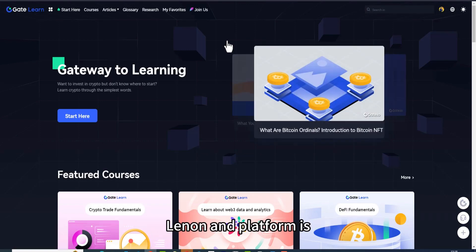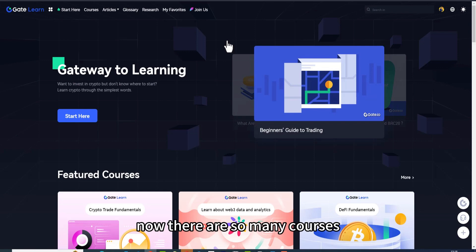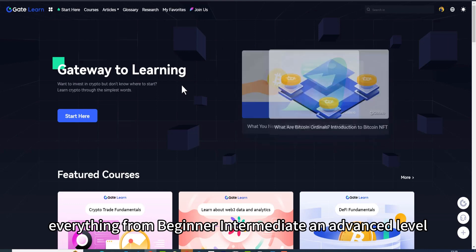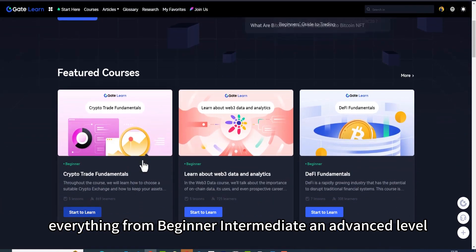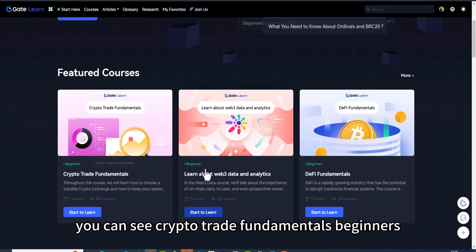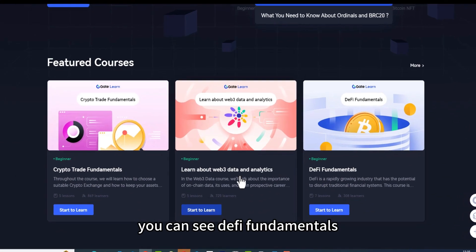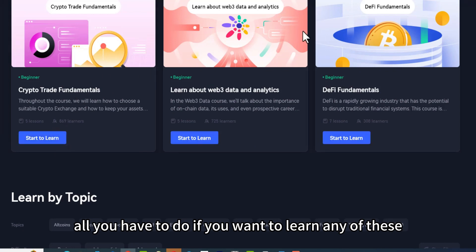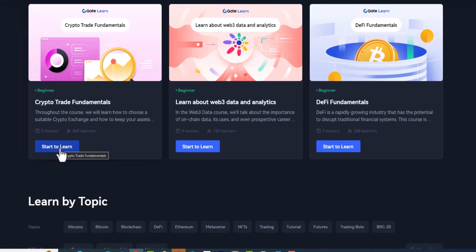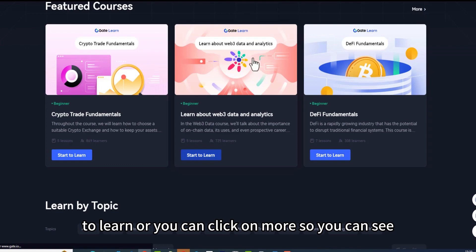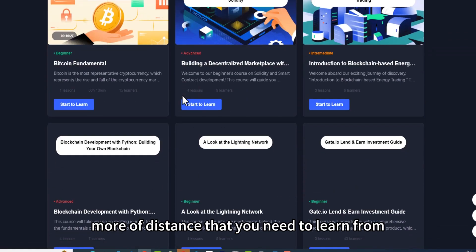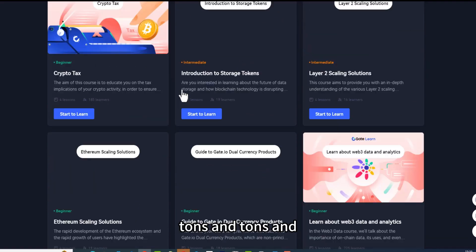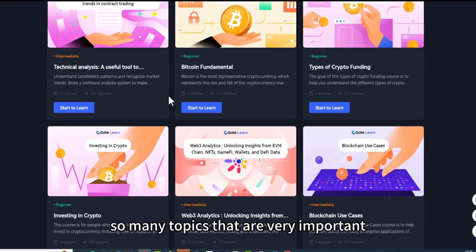Once you click, you will be right on the Gate.io Learn and Earn platform. There are so many courses covered on this platform — everything from beginner, intermediate, and advanced levels. You can see Crypto Trade Fundamentals for beginners, DeFi Fundamentals, Web3, Data and Analytics. To learn any of these, simply click 'Start to Learn,' or click 'More' to see additional topics.